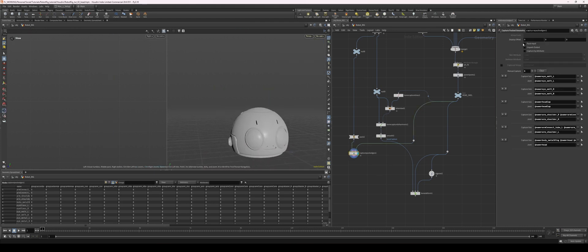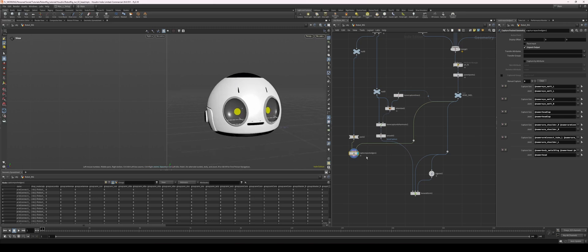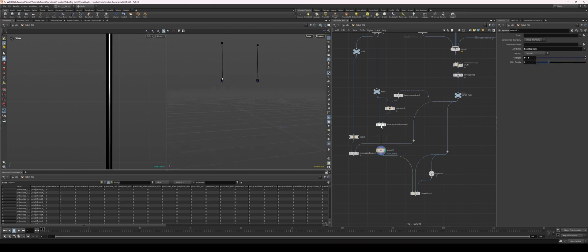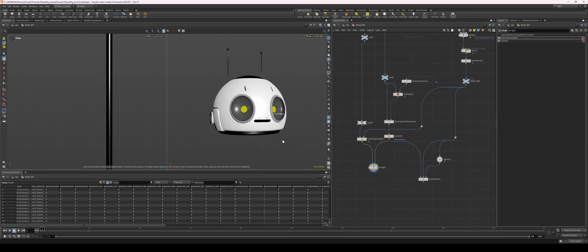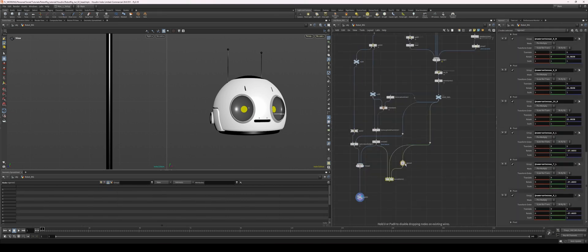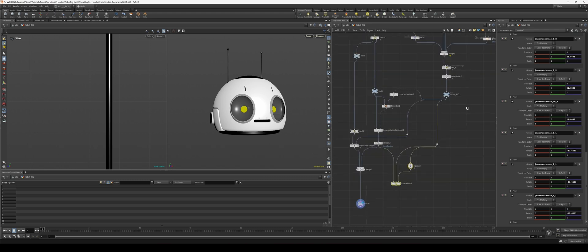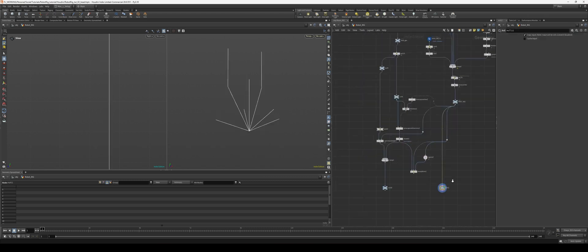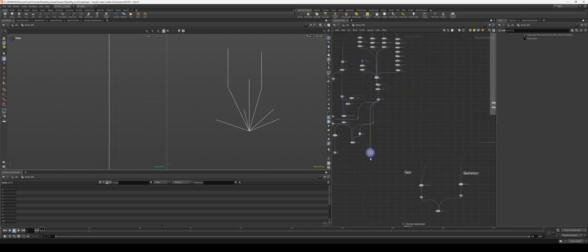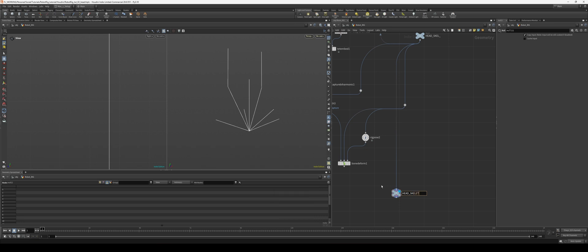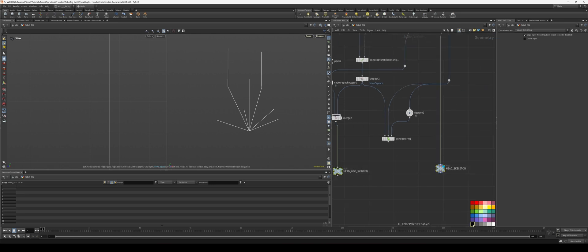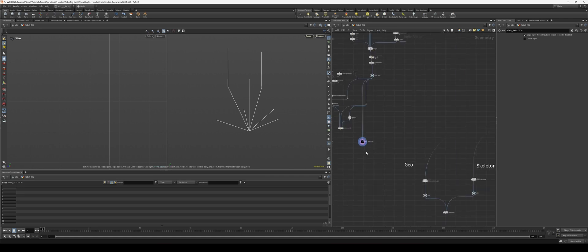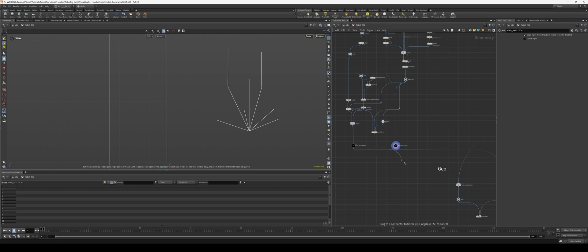Now let's unpack the output so we get all of our shaders back. We can take these two skin models and simply merge them — now we have our skinned head mesh. Let's put this into a null. I'll call this the debugging deform, take the head skeleton, and label the outputs: head skeleton and head geo skinned. These are going to be our final outputs.